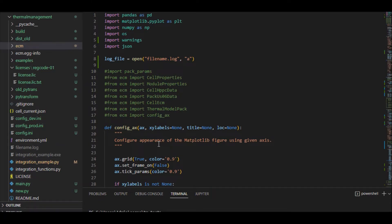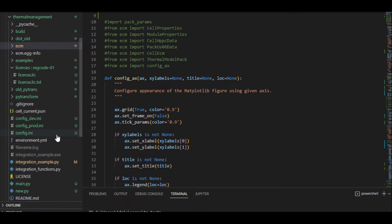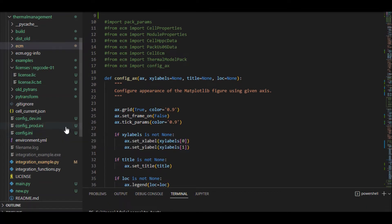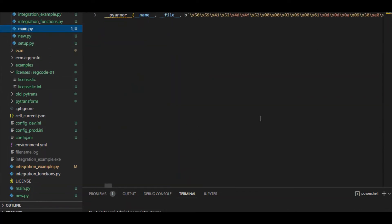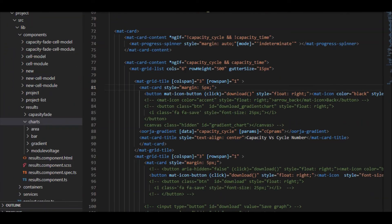Coming to the technical details, we developed a project that gives a temperature profile based on different battery types. This project is called the thermal management project and is built using Python. The main.py file is an entry file for this project. To protect the source code, we used licensing and obfuscation methods and the final obfuscated file looks like this. For creating the web application, we used Angular framework, and to display the results, we used D3JS library.